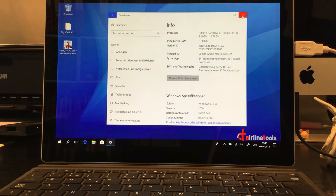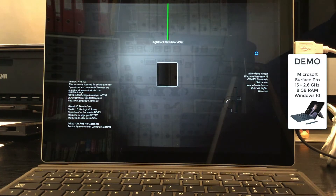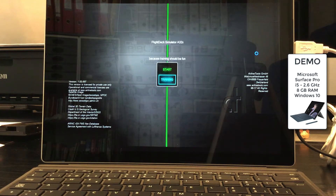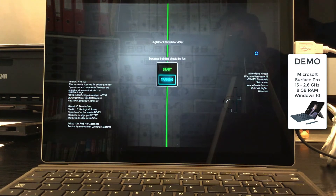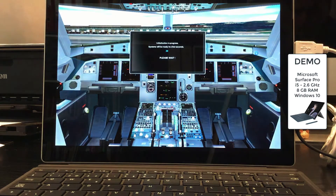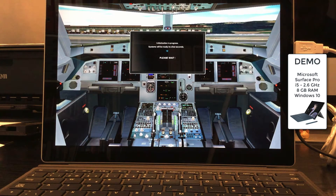Welcome to a demo of Flydeck Airbus 320 on a Microsoft Surface Pro. Please note that this video is a movie of the computer screen in real time. The quality of the actual screen is better than seen in this video. This version is not optimized to run on a Surface Pro, which has no dedicated graphics card.